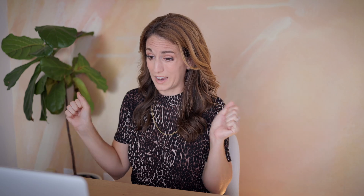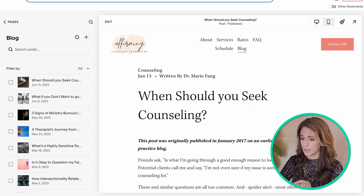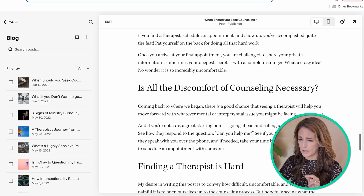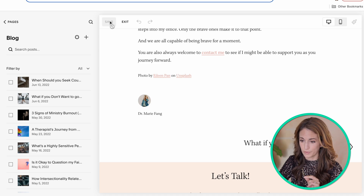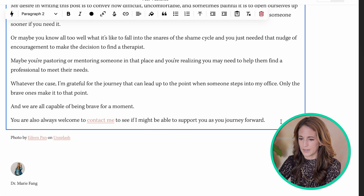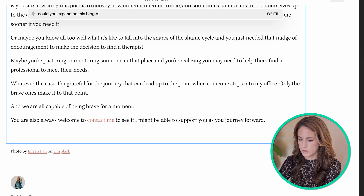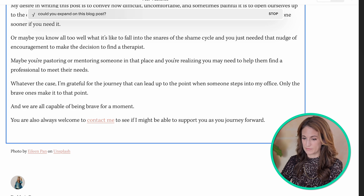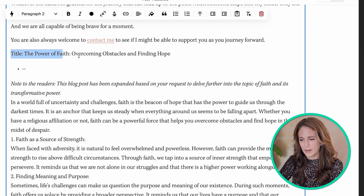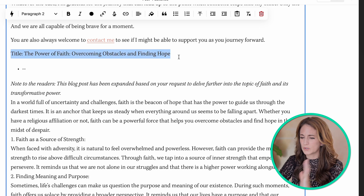The other thing I'm curious about is what it can do with blog posts, because blogging is one of the most effective ways to increase your SEO. Yet blogging is so terrifying for so many of us. So I have a blog post I already created — it's published on my page — and I'll scroll to the bottom and try 'could you expand on this blog post?' Whoa, yeah, that's a lot of stuff. It put a title here, so I'm wondering if it thought I was asking it to write another or follow-up blog post.